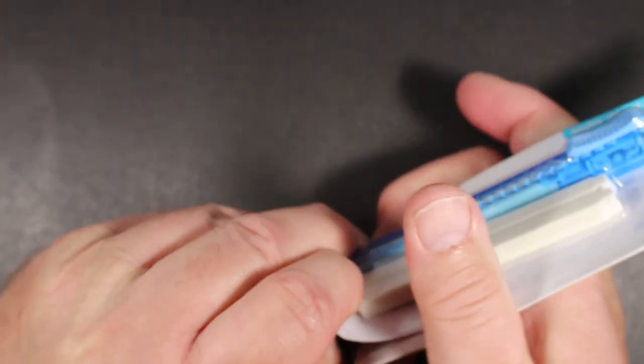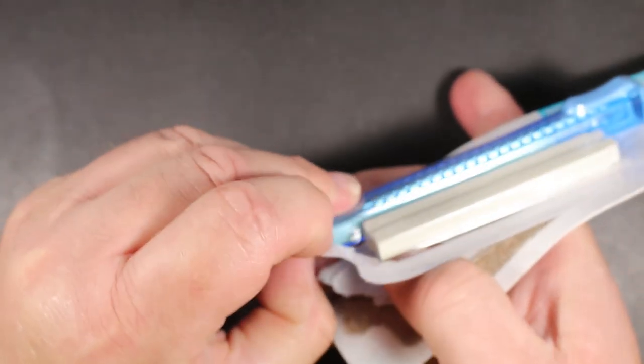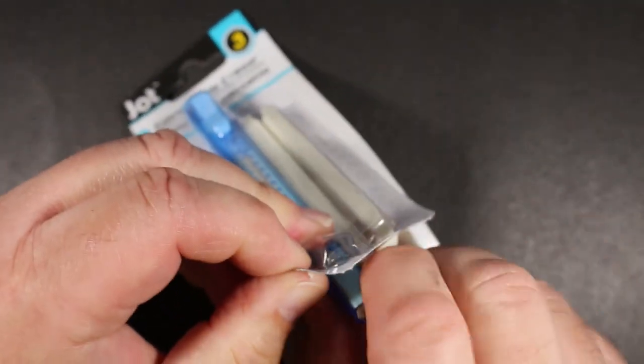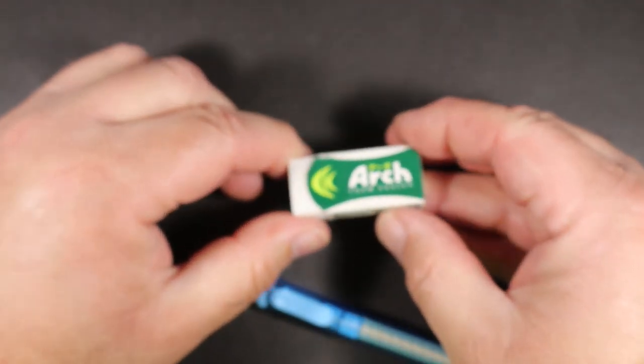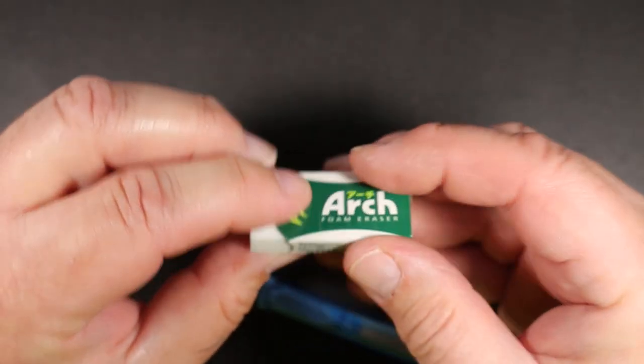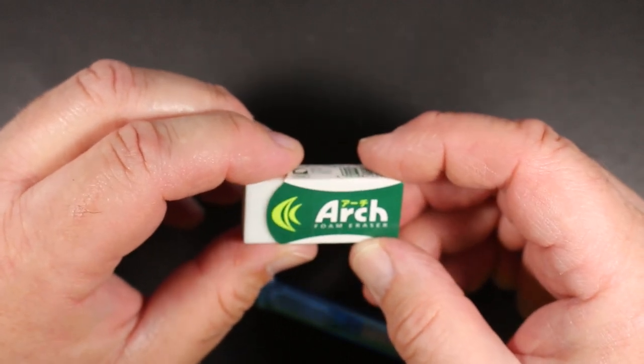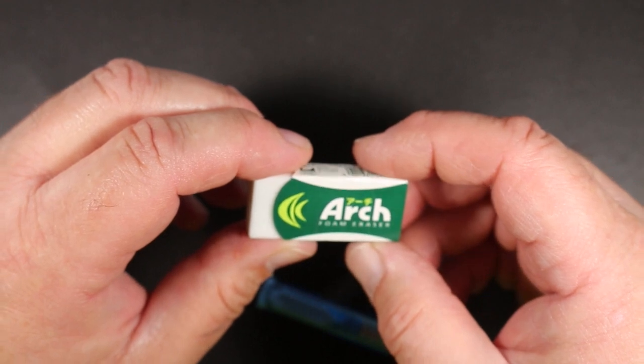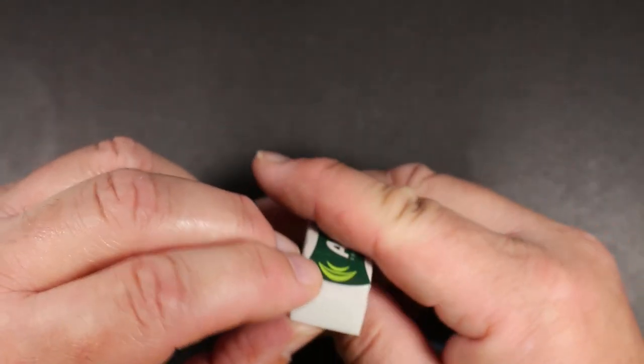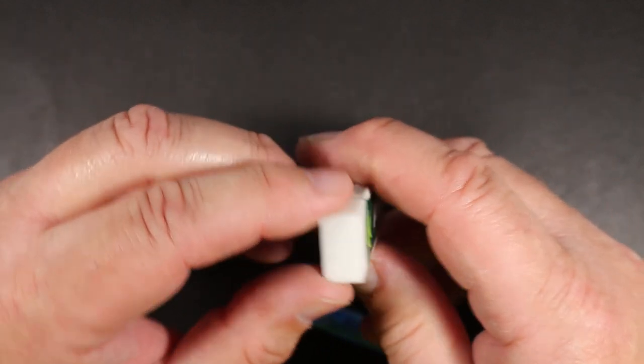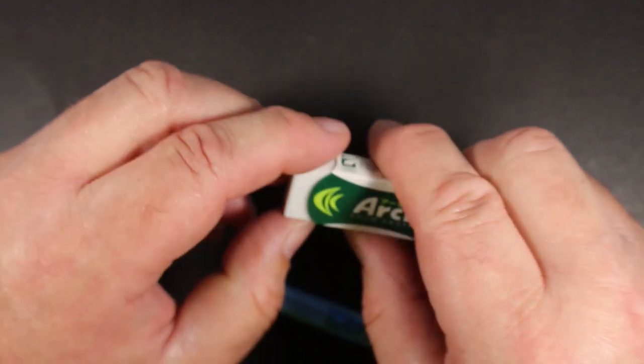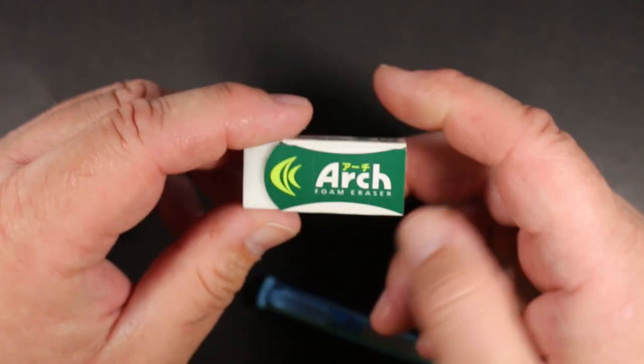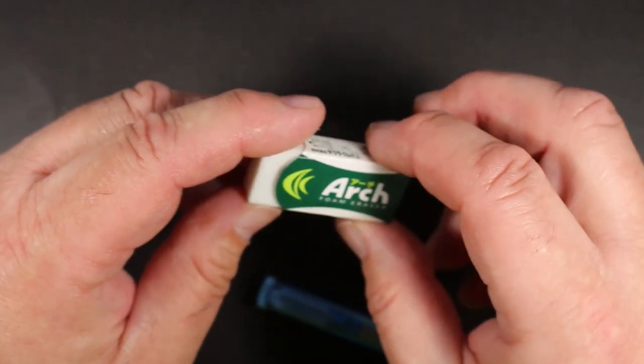Another eraser that I've been using in my reviews lately that I've added to my eraser box is this Japanese eraser, this Arch Foam Eraser. A lot of companies are making foam erasers now, and the foam eraser has basically bubbles or air pockets in it. These do a wonderful job erasing most pencil I have found so far.